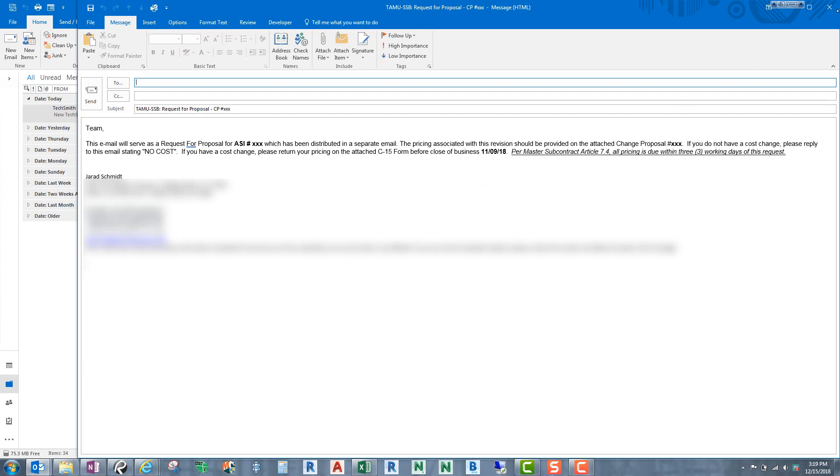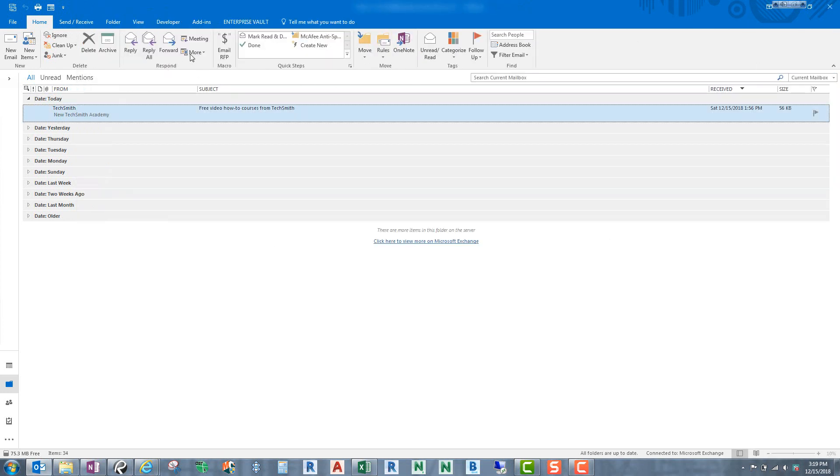And I can simply create as many macros as I need and create as many buttons as I need for all the standard emails, all the email templates that I want to use. So I hope that's relatively simple and I hope that you can follow those steps and I hope it saves you a lot of time. Thanks.